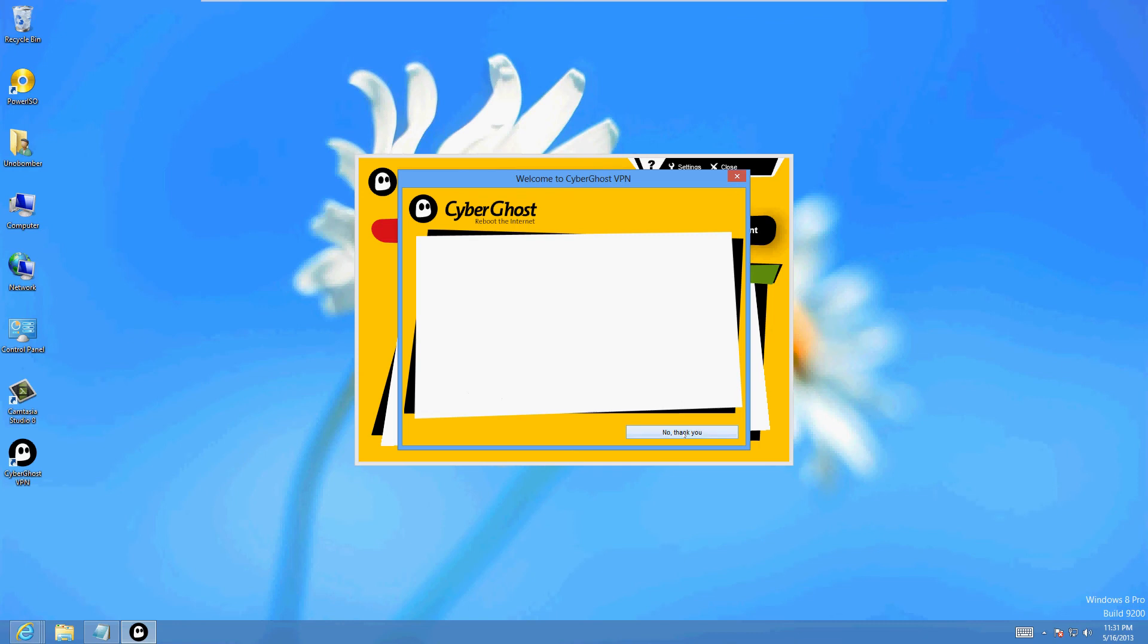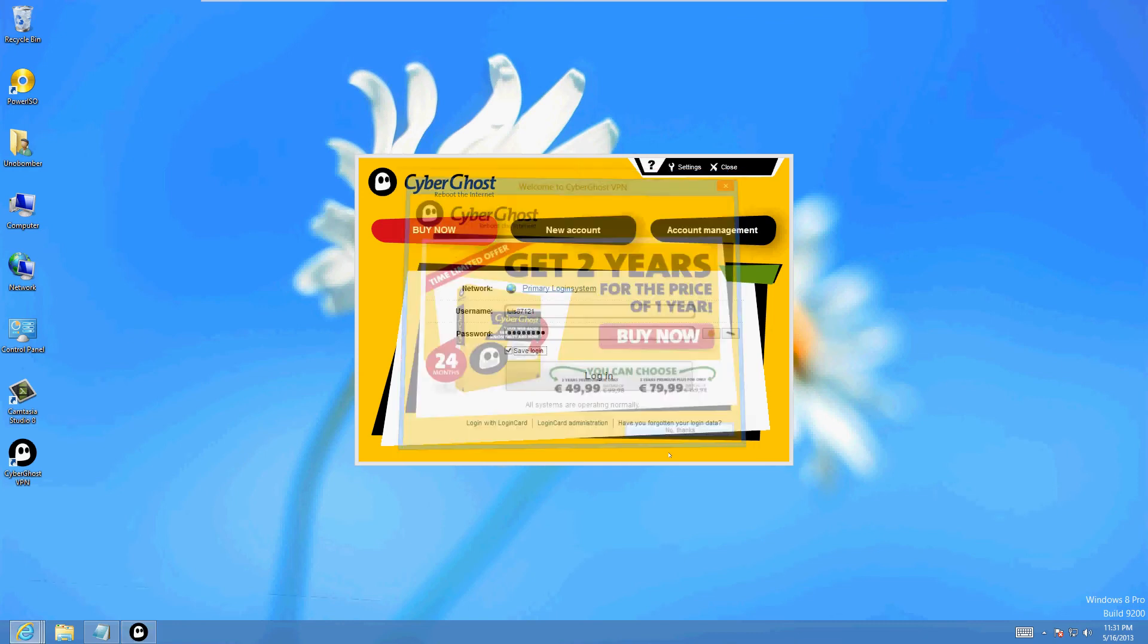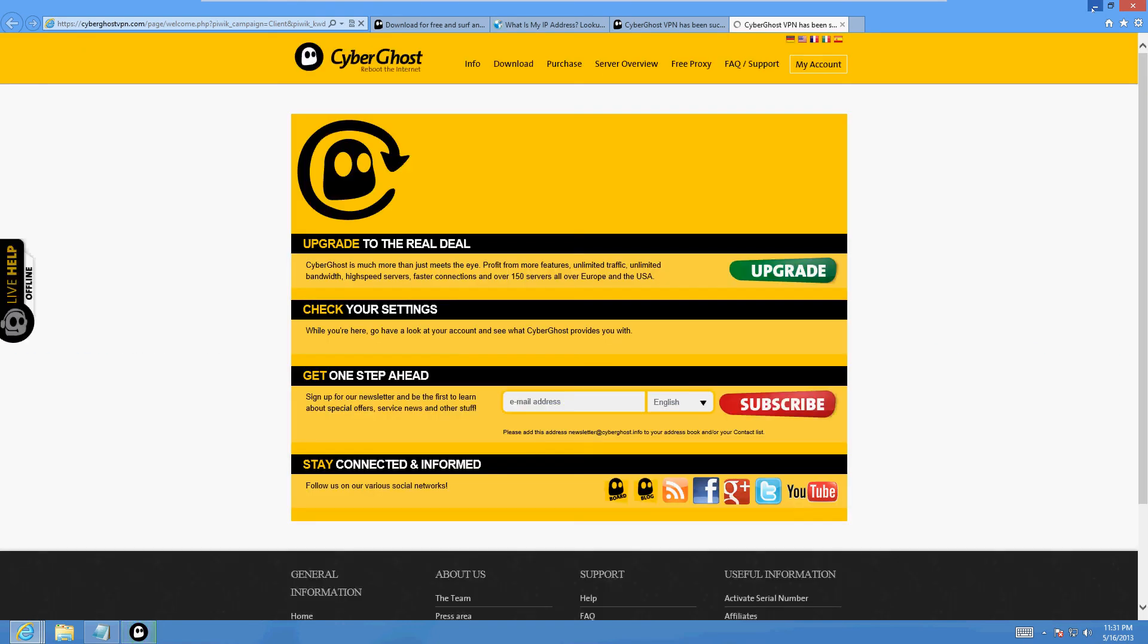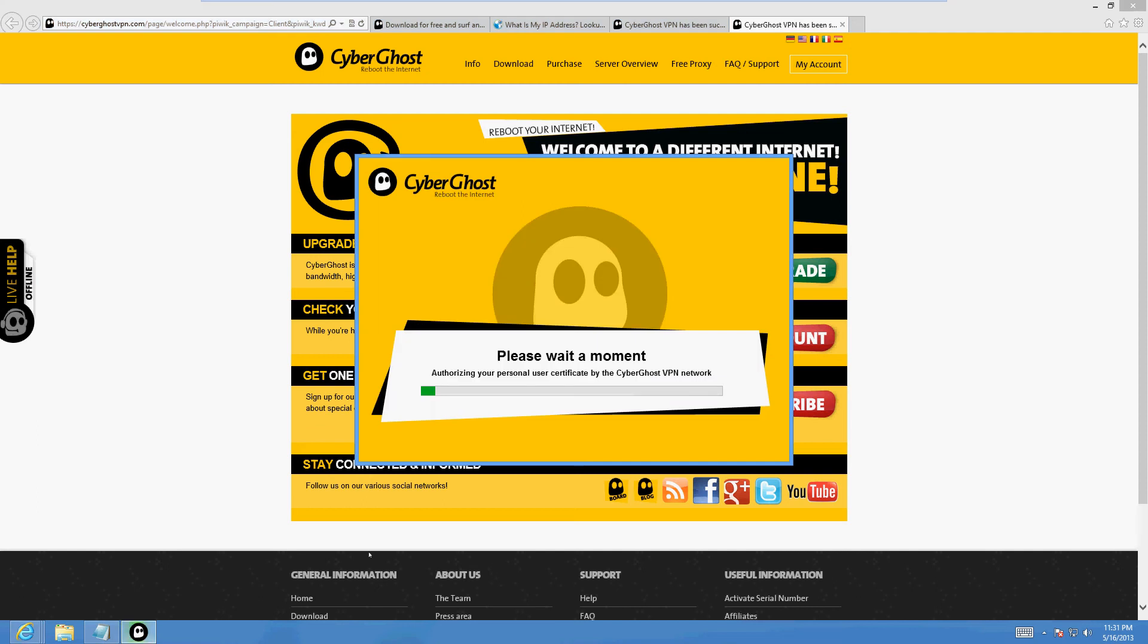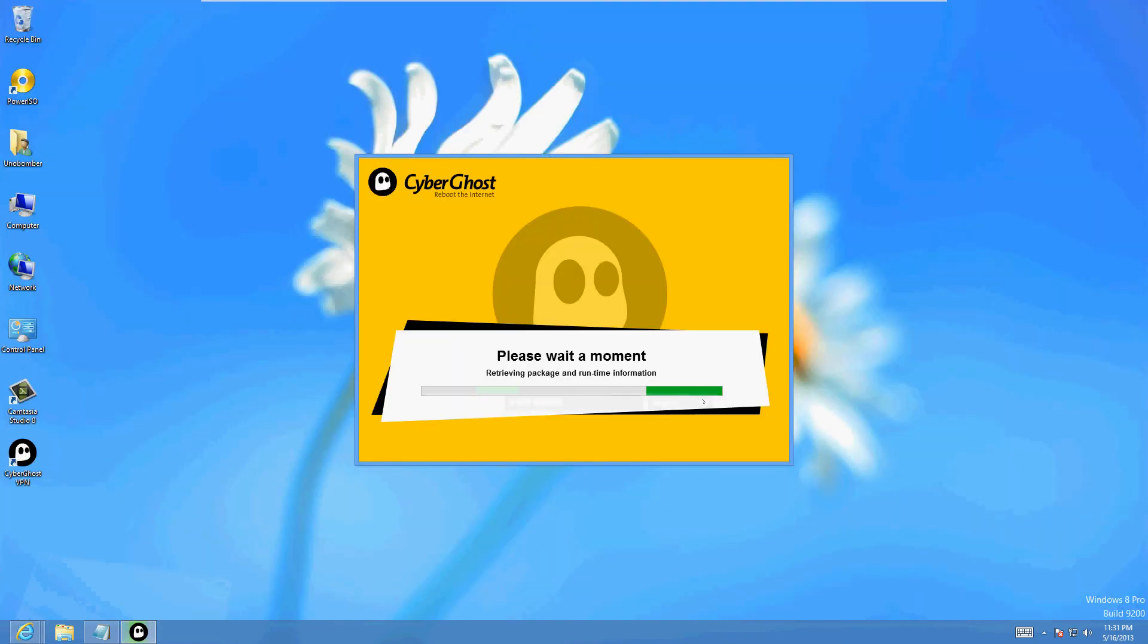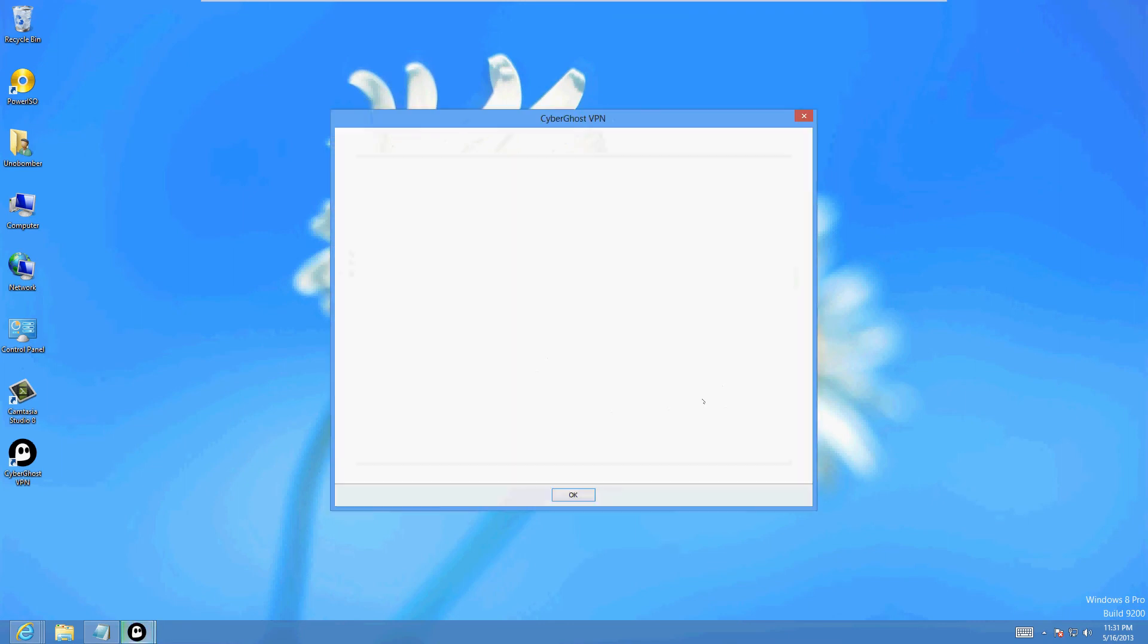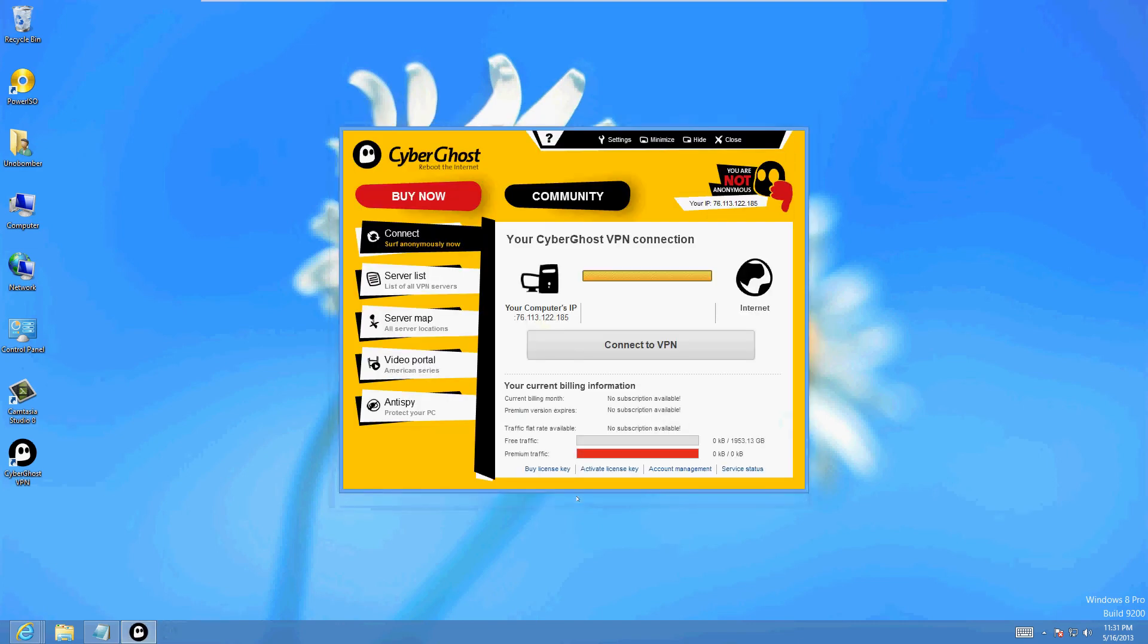Just say no thank you to that, say no thanks again. It's gonna take you to the website, just bring up the program from the bottom again. We're almost there, we're almost going to be anonymous. Just click OK there, they're trying to make you buy it but we're going to use it for free right now. Click on connect to VPN, connect to free service.